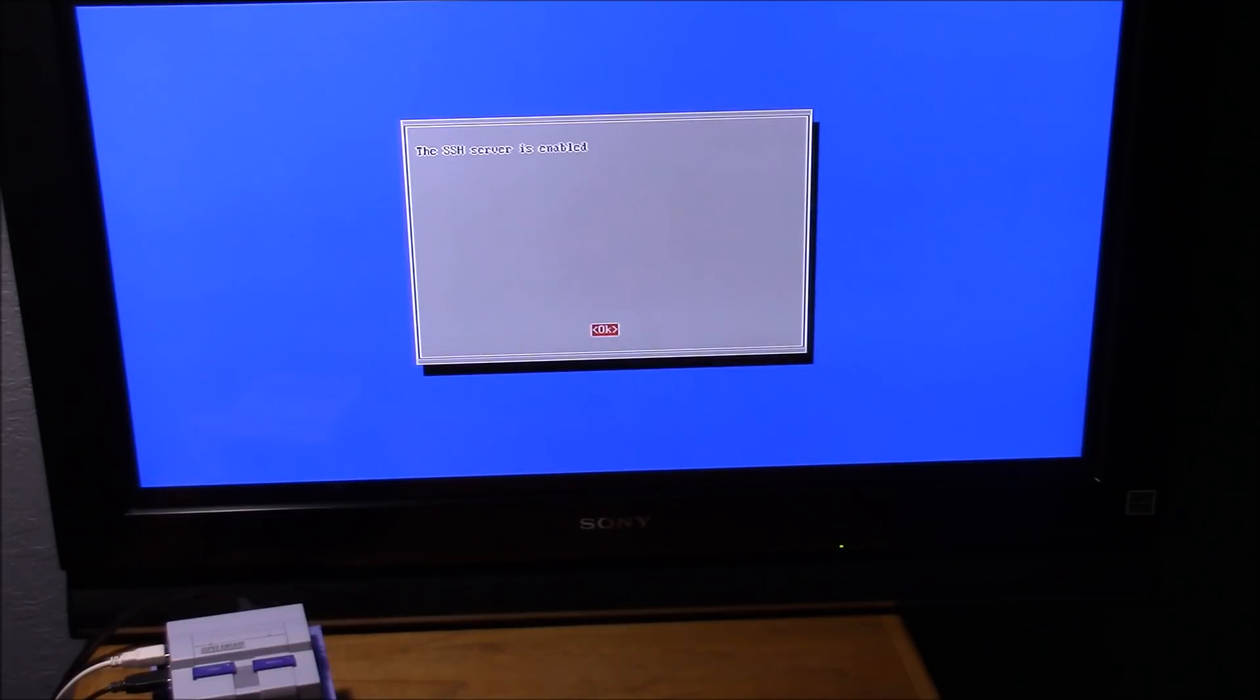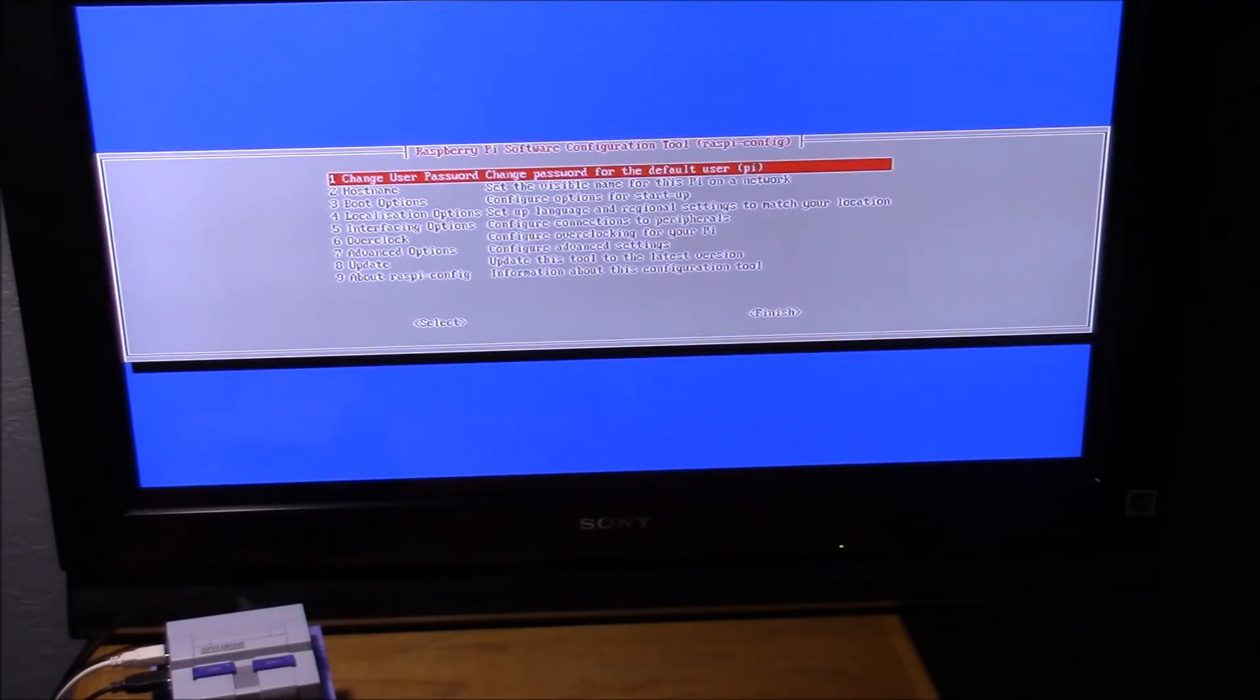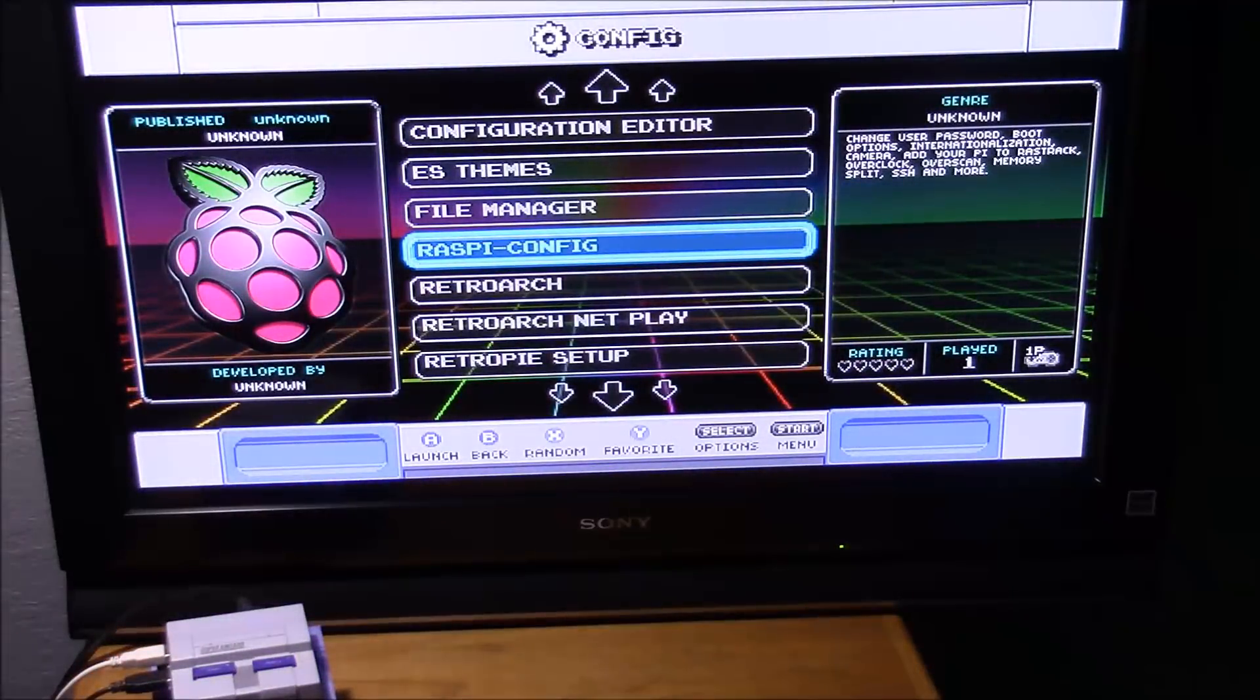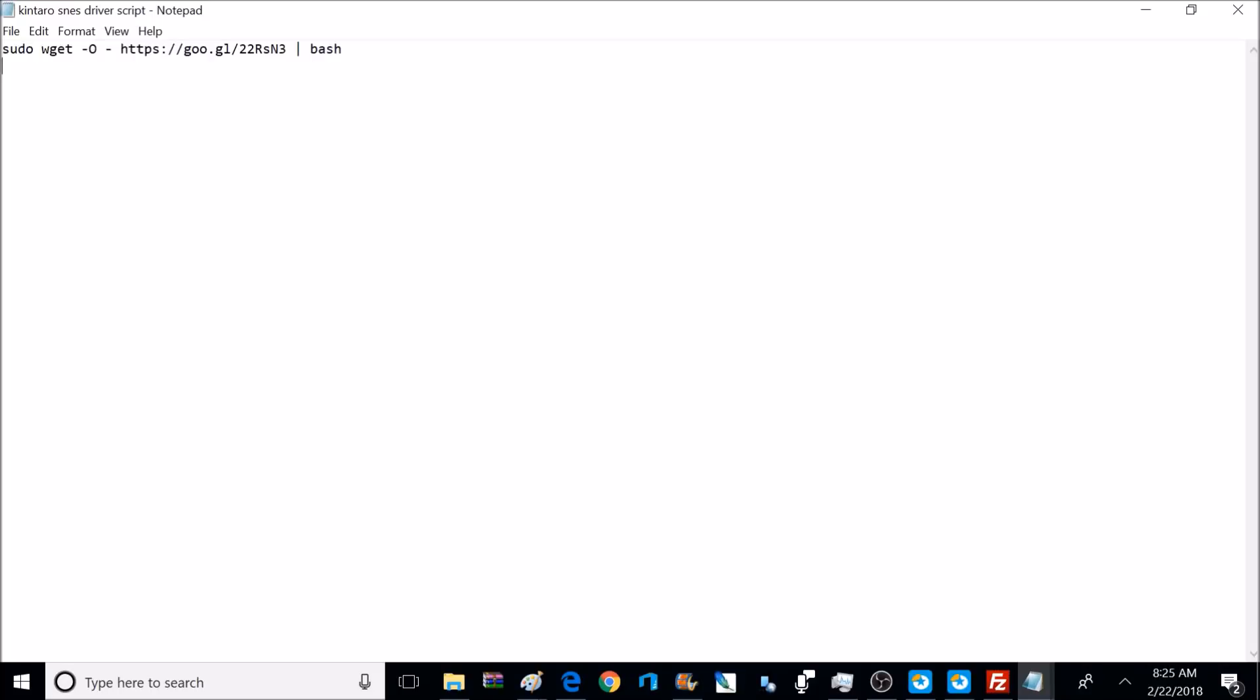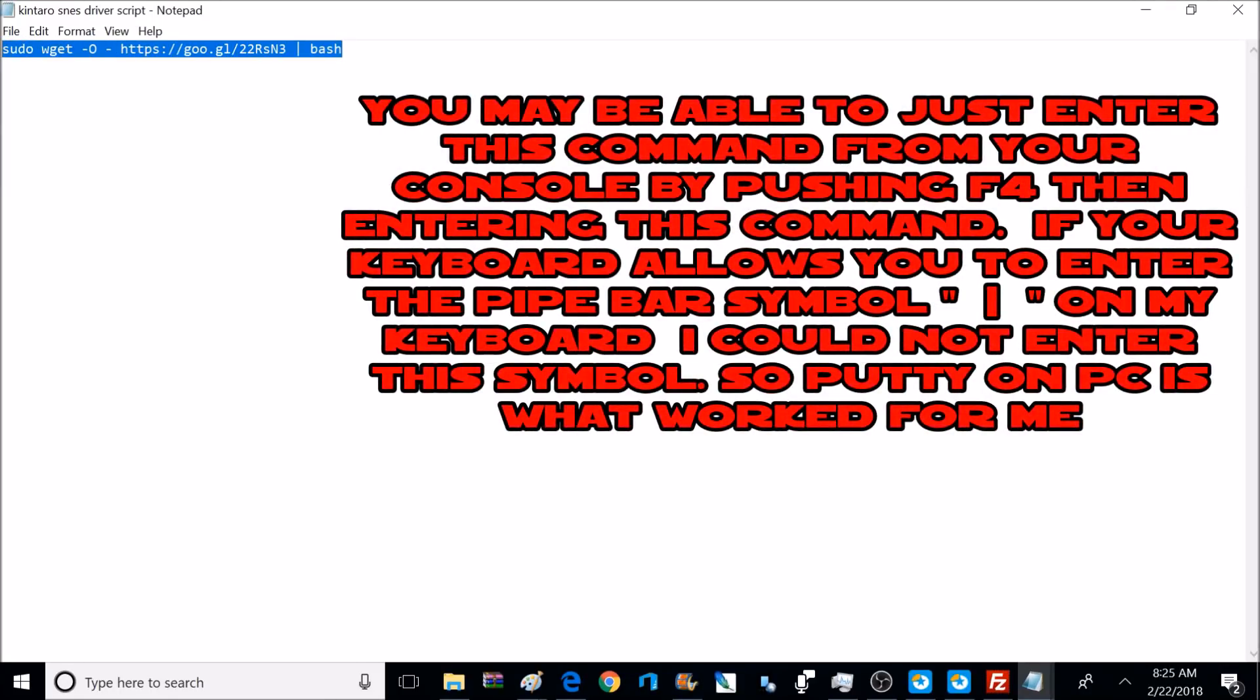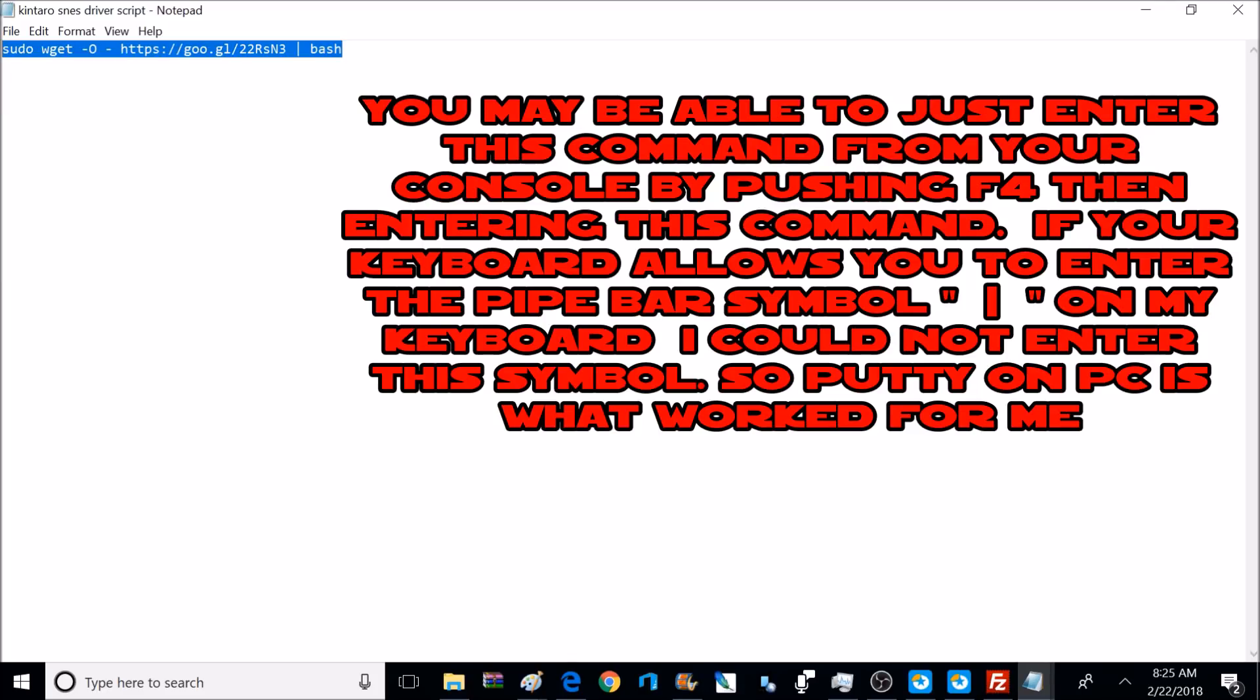What this is going to do is allow our computer to communicate with RetroPie with a program called Putty. So basically with this Putty program, you can remote control RetroPie with your PC. I'll make sure to provide a link for Putty down below. So after enabling SSH, go ahead and exit out and back to your main menu of RetroPie. Now I'm going to move over to my PC. This is the command we're going to enter in Putty. This command is going to download the necessary software to make our power and reset button and LED all function correctly. So I'm just going to copy this command and I'll make sure to post it down in the description too.